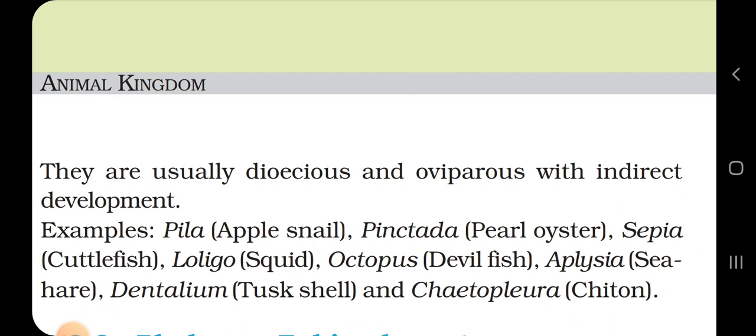Examples of Mollusca: Pila (apple snail), Pinctada (pearl oyster), Sepia (cuttlefish), Loligo (squid), Octopus (devilfish), Aplysia (sea hare), Dentalium (tusk shell) and Chiton.